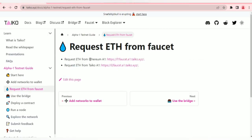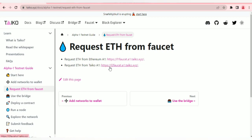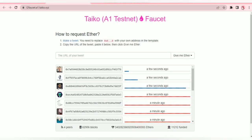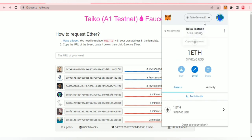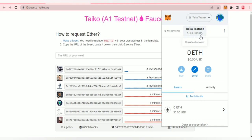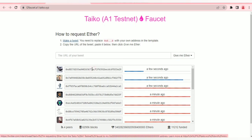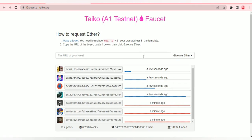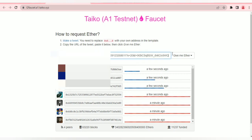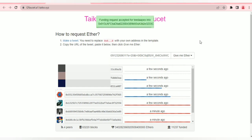You can bridge now, but before that we want to request from Taiko A1 using this faucet. We've requested from Ethereum A1, now it's time to request from Taiko A1. Let's go there, copy our wallet address. It's the same address — we just copy it and make a tweet. I've made my tweet, pasting the link here and clicking 'Give me that.' The request is prepared and will fund my wallet in a few seconds.